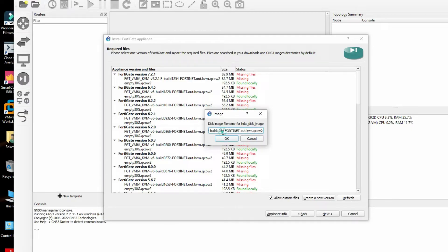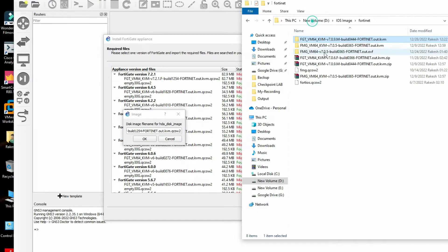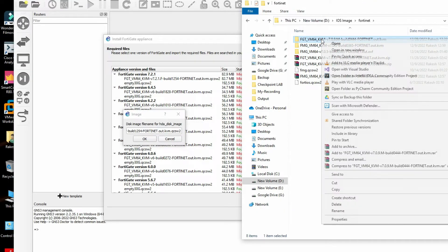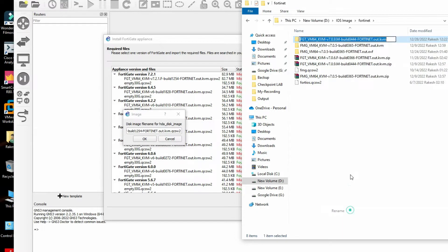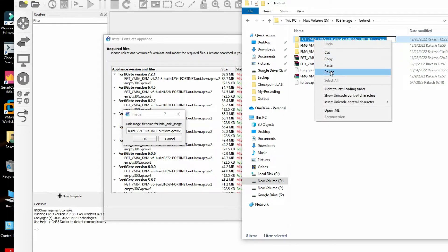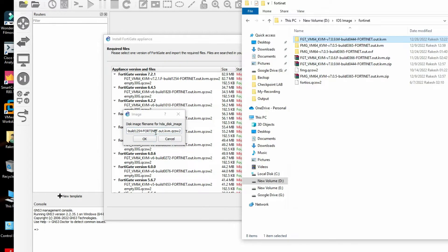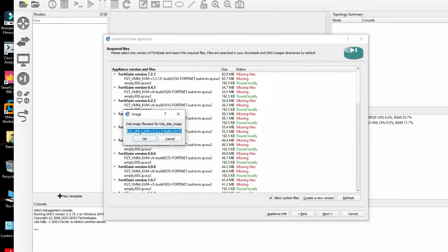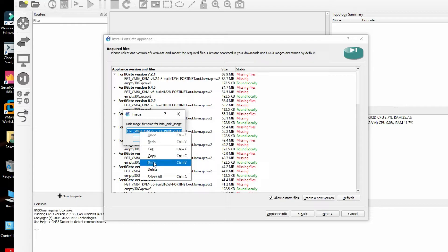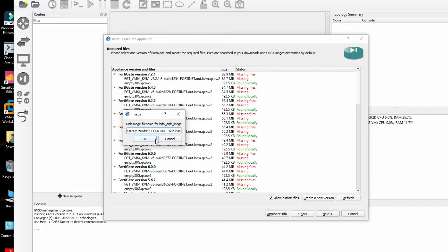Here we need to paste our file name. Provide the file name and rename it, then copy and paste it with the extension .qcow2. Click OK.